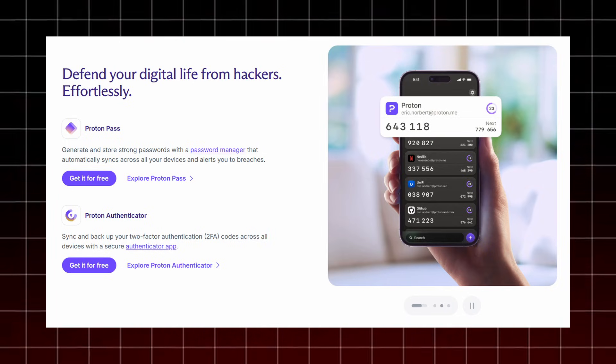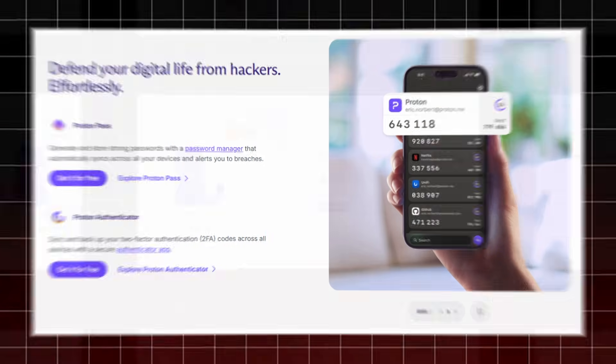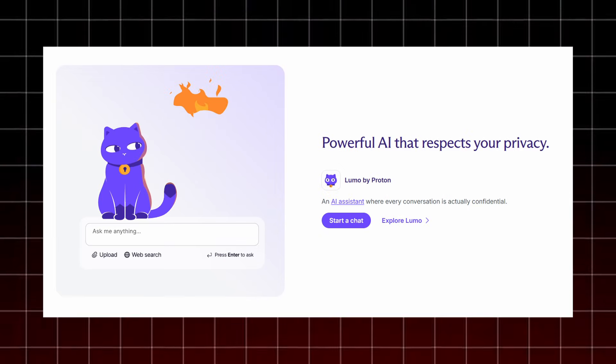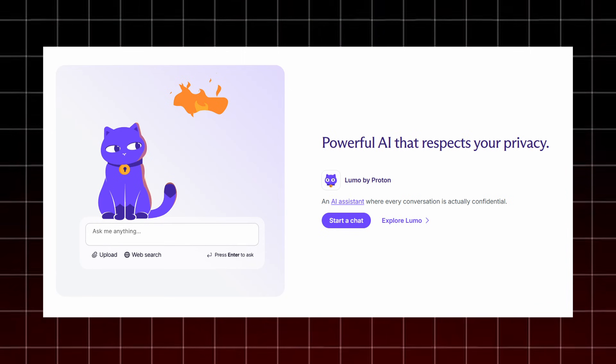ProtonAuthenticator keeps your two-factor authentication codes backed up and synced securely so you never lose access to your accounts. And if you want AI that respects your privacy, Lumo by Proton gives you a confidential AI assistant where every conversation stays fully protected.